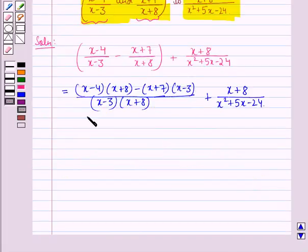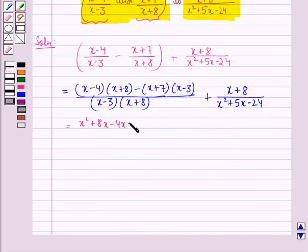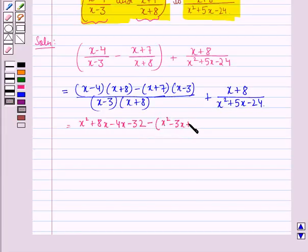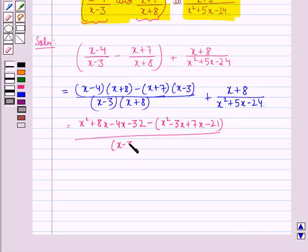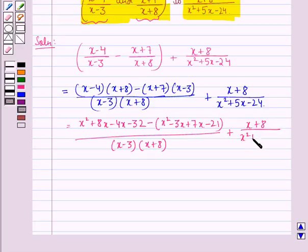This is further equal to x squared plus 8x minus 4x minus 32, minus x squared minus 3x plus 7x minus 21, the whole divided by x minus 3 into x plus 8, plus x plus 8 divided by x squared plus 5x minus 24.